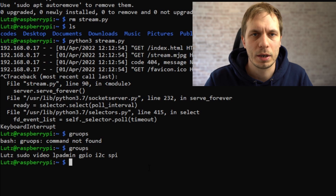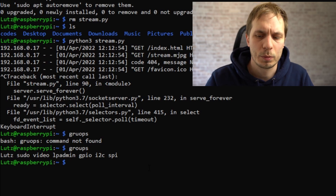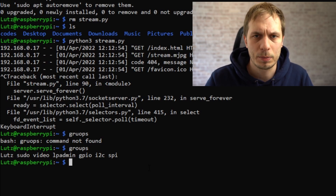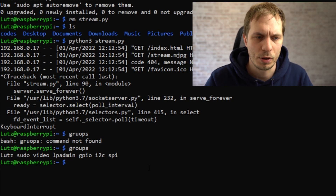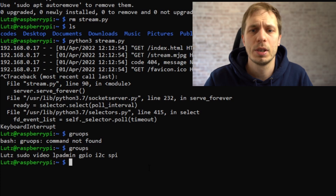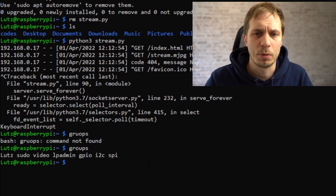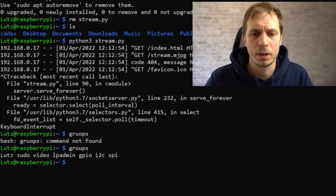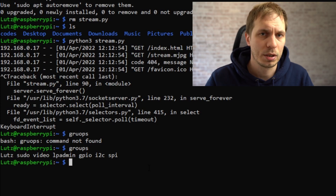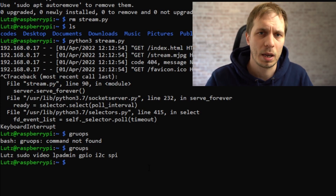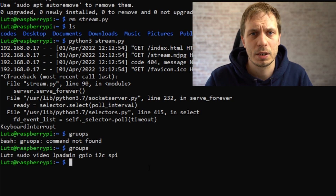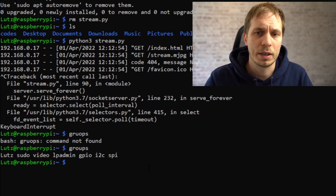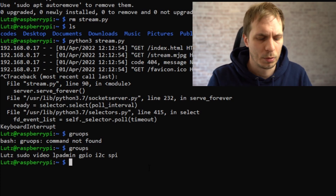What we did now is start a website, but we want the website to start automatically when we start our Raspberry, not have to turn something on manually. So we install a small service. We can do this using a service or a crontab like I did in previous videos. This time I will use a service, which has the advantage that we can stop and start the service whenever we like. If we do it in a cron job it's a bit more complicated.